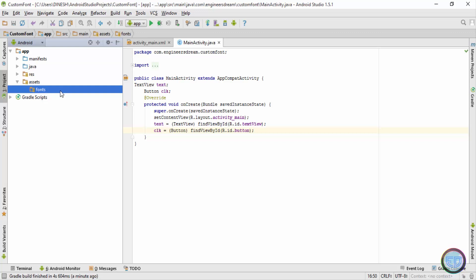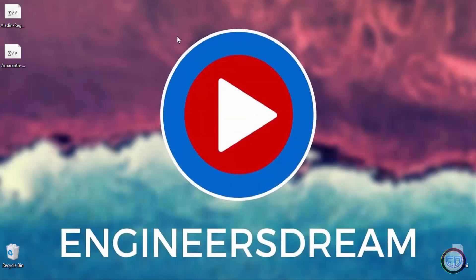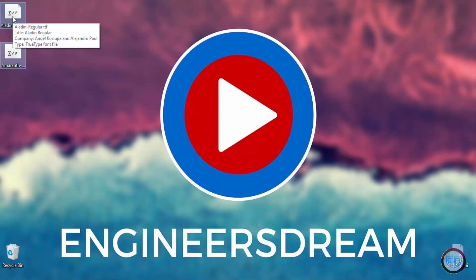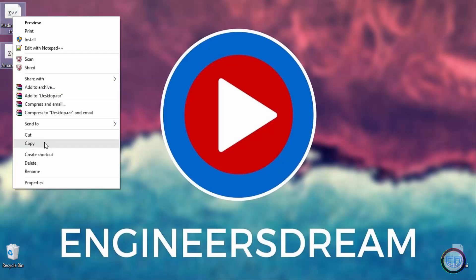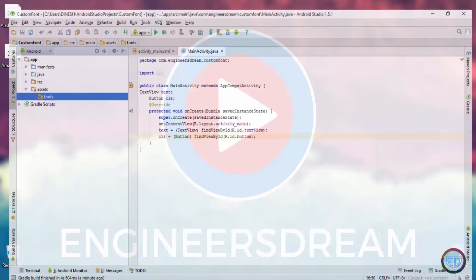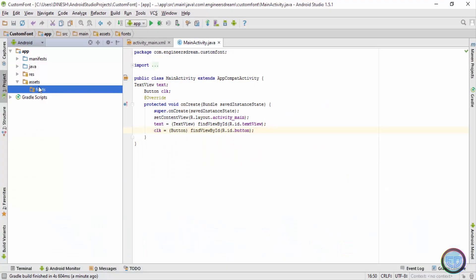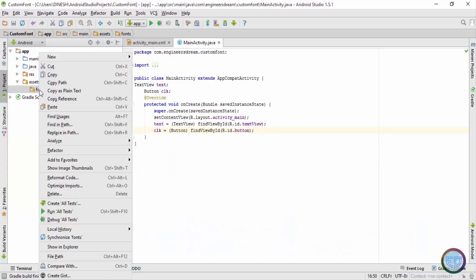And inside the assets folder I have one more folder by the name of fonts. So guys, whatever font you want to use inside the app, you can basically put inside the fonts folder. I have basically saved two fonts on my desktop, so I'll go ahead and copy them inside the fonts folder. Now I have these two fonts saved on my desktop, so I'll right click, copy, and I'll paste them inside the fonts folder.